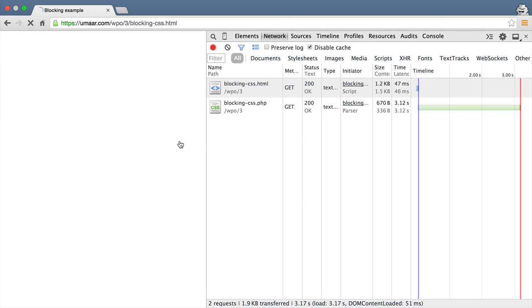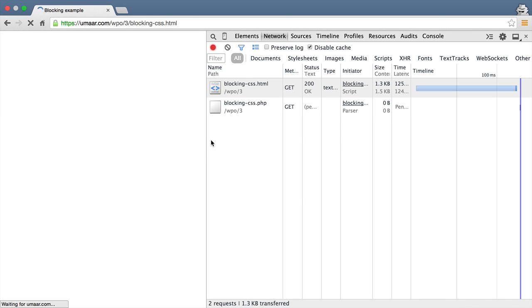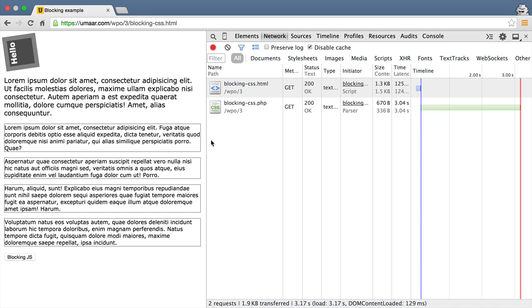Every time I reload, and keep in mind my cache is cleared right now, nothing will be displayed because that CSS file is right at the top and it's preventing the document from rendering.